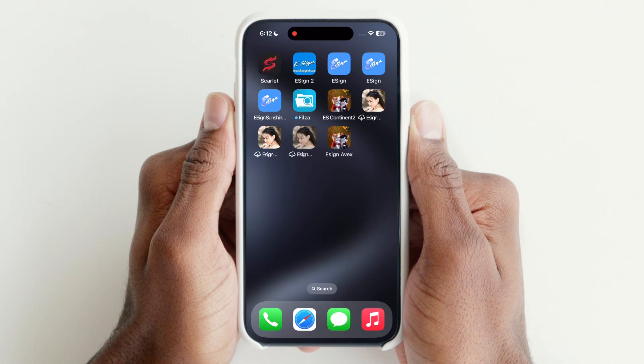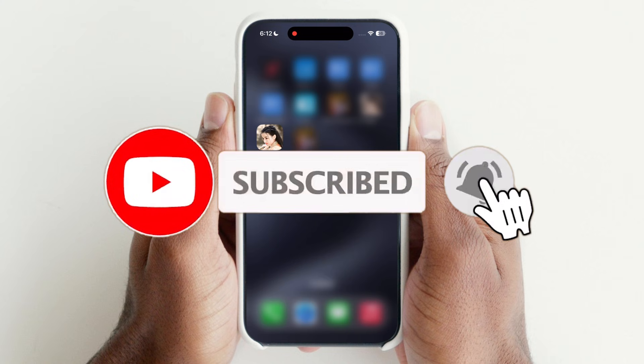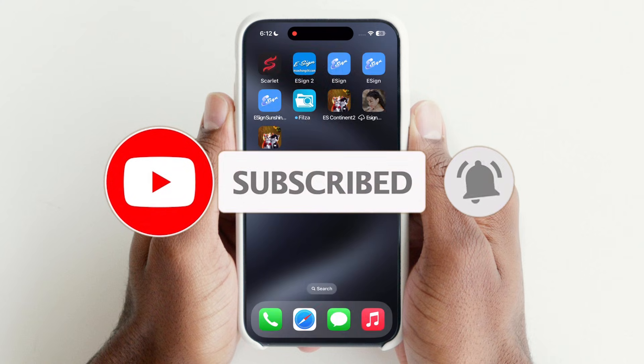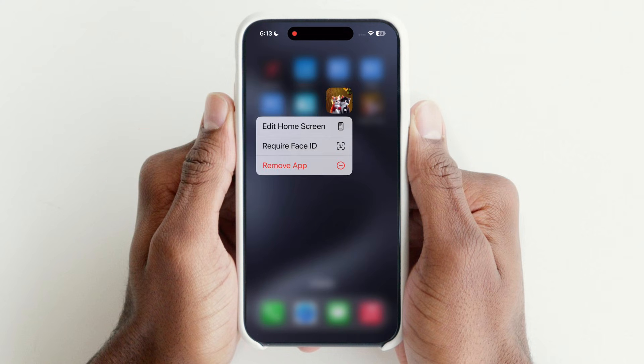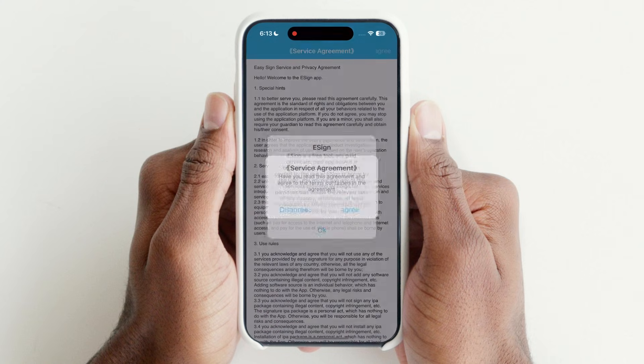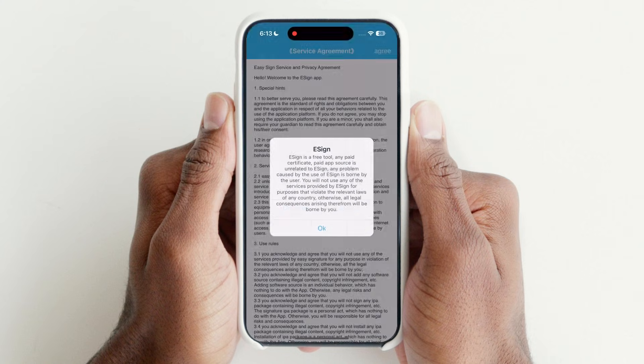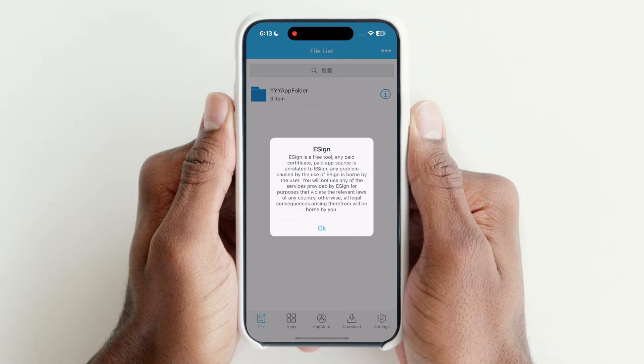Uninstall the eSign app which is not working. Here, eSign is working perfectly.